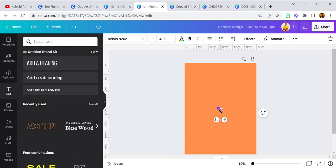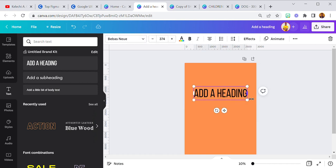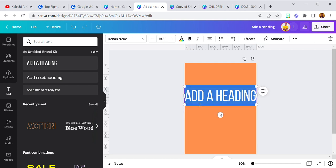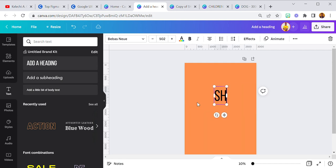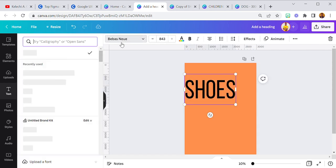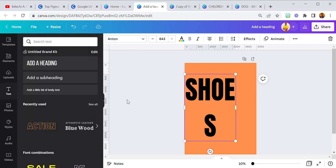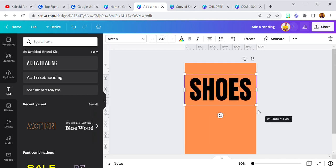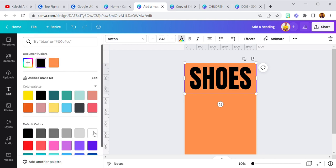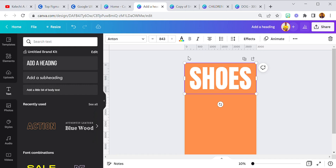I used Anton font. I've been using Bebas Neue a lot since I discovered it and forgot about Anton, but today I used Anton. I'm going to change it to Anton — so this is 'Shoes'. Let's take this all the way to the top and change the color to white.